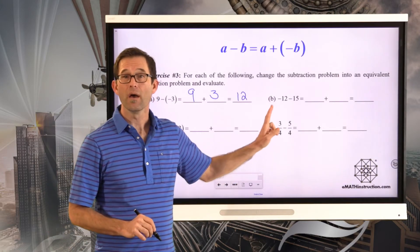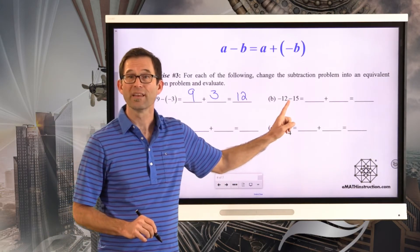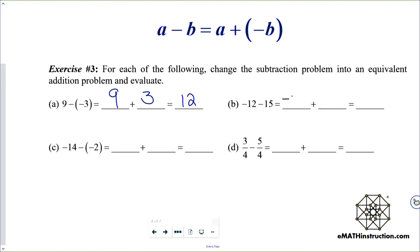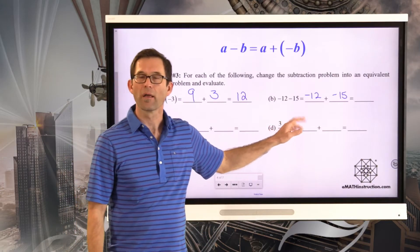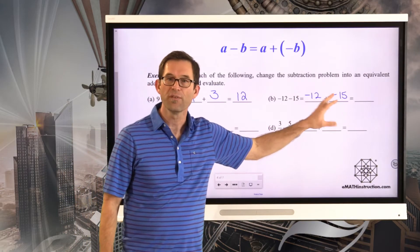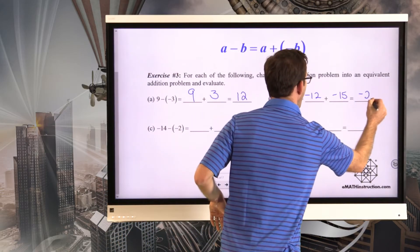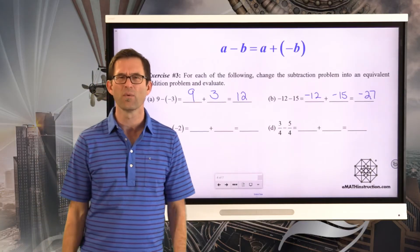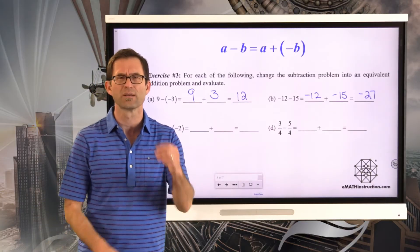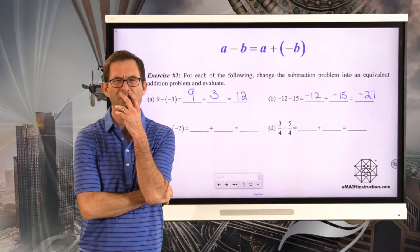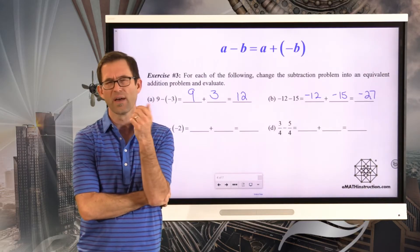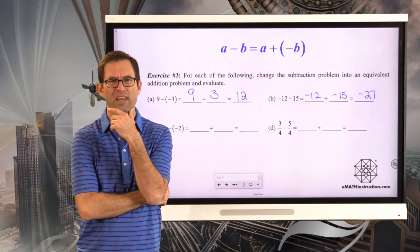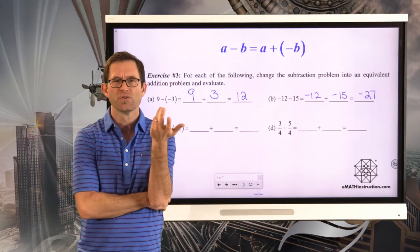In letter b, negative 12 minus 15 will be the same as negative 12 plus negative 15. If I've got 12 negatives and 15 negatives, in total I have 27 negatives. A lot easier to think about it that way than to say: if I have 12 negatives and I subtract off 15 positives, what do I have? It's kind of like saying if I have 12 oranges and I subtract off 15 apples — just confusing.